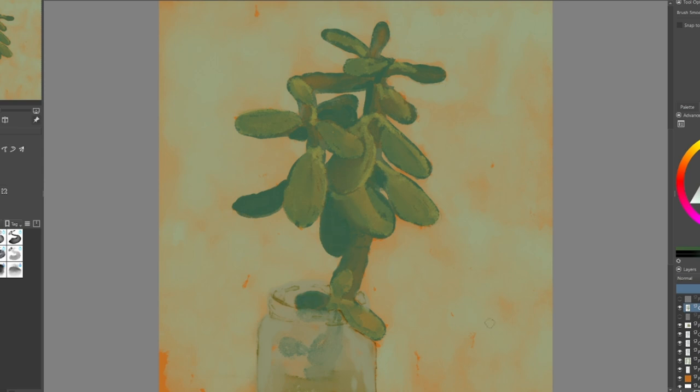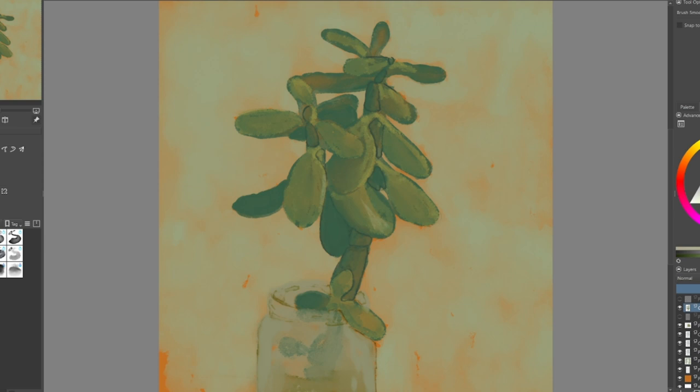This one was really fun to draw. The object itself was backlit so I'm kind of looking at it in the shadow, and the lighting did change in the middle of my drawing as the sun set, so that was really fun.